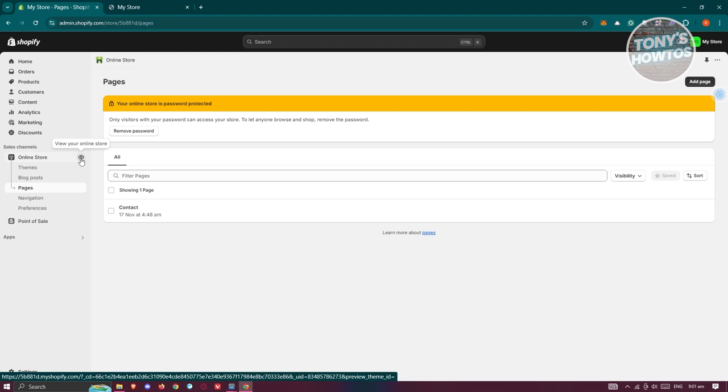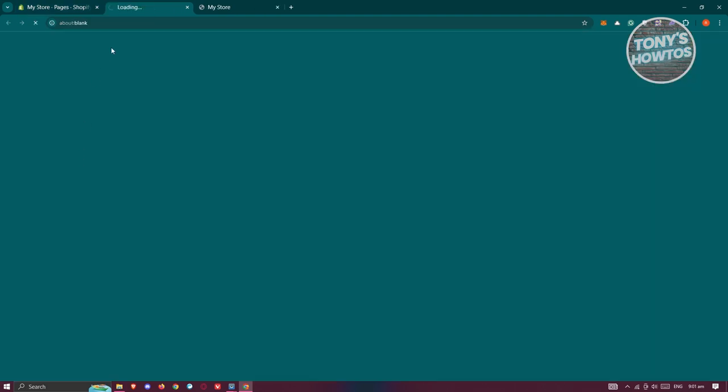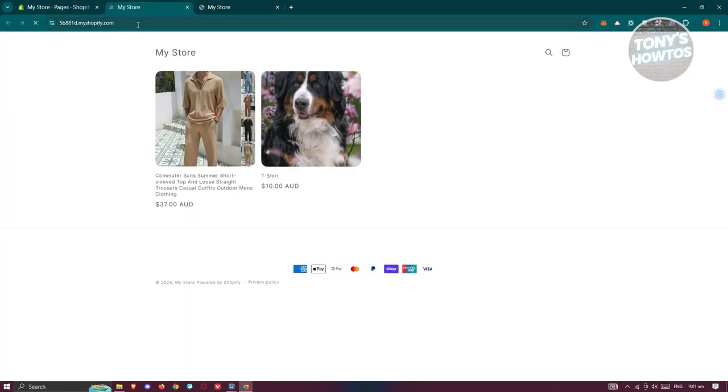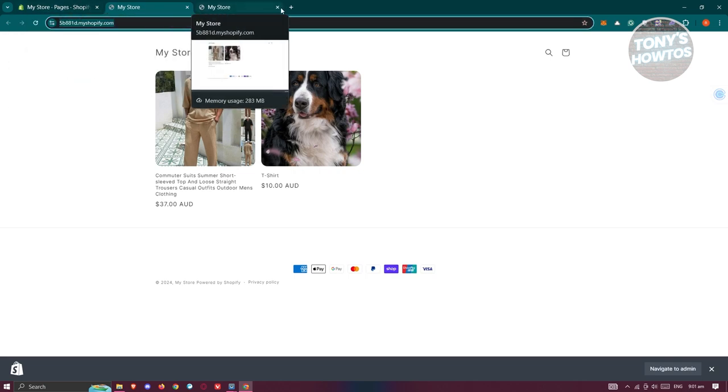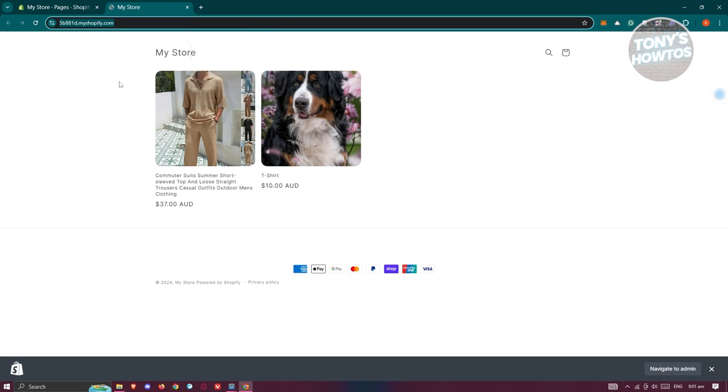So whenever you click on it, it should show you your store and redirect you directly to your homepage, which in this case, you can go ahead and copy this one and start sharing this if you want to. But in this case, that's about it.